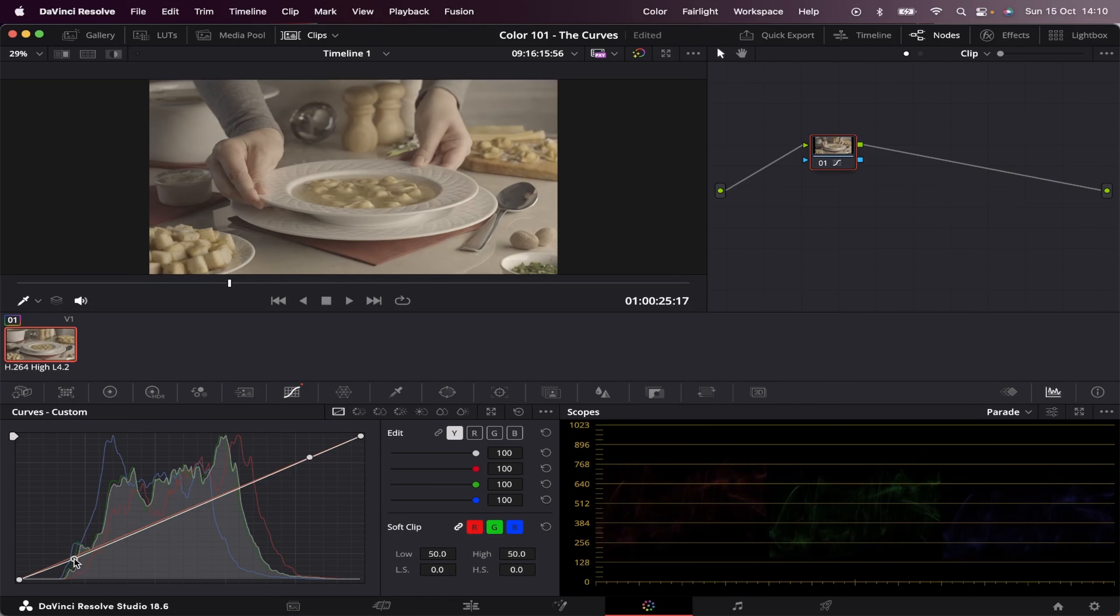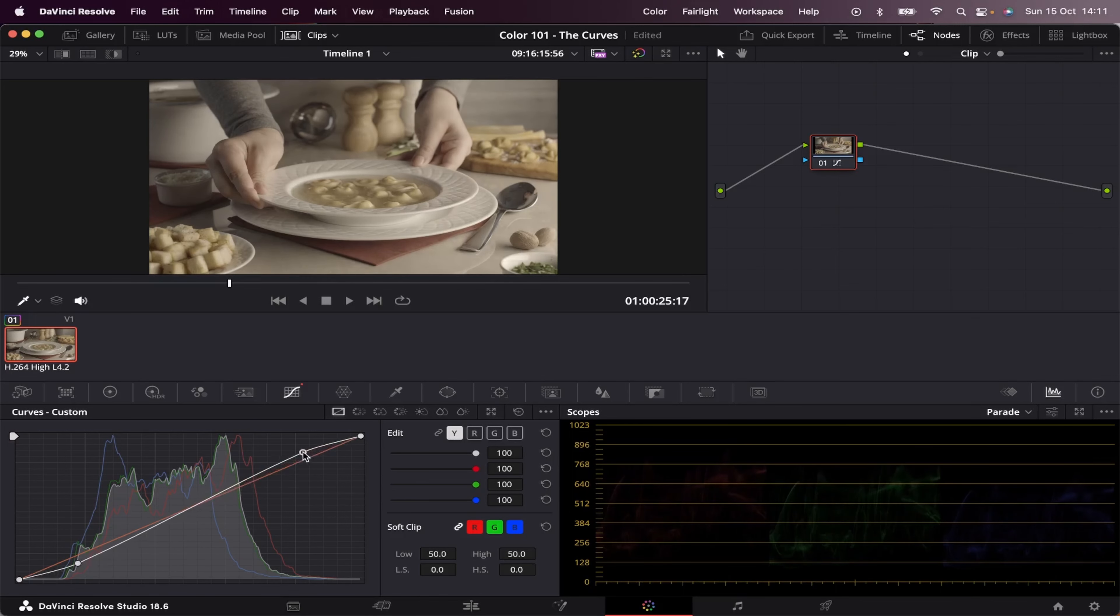So to get a good contrast, most people do a sort of an S curve, like this. This will bring you a very nice looking contrast. But it's not only that.